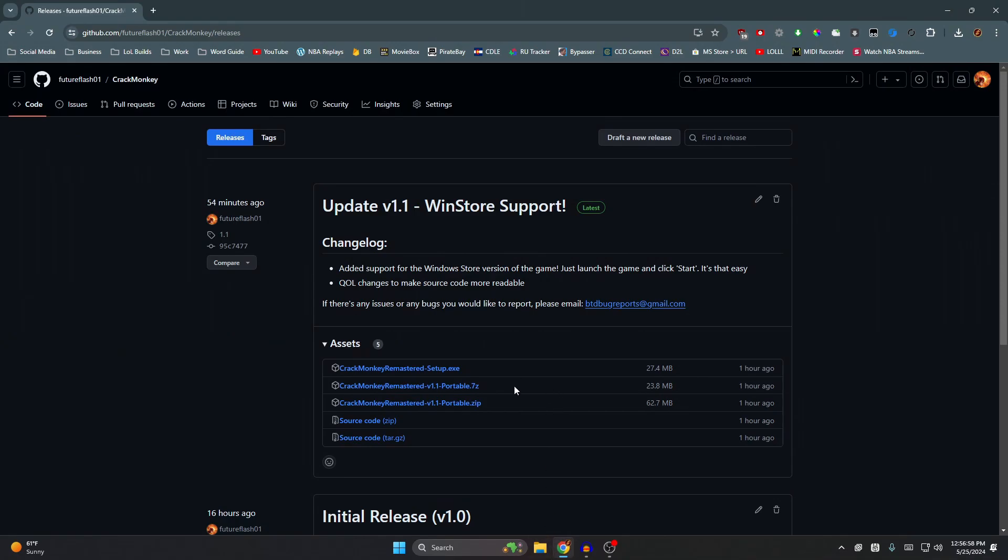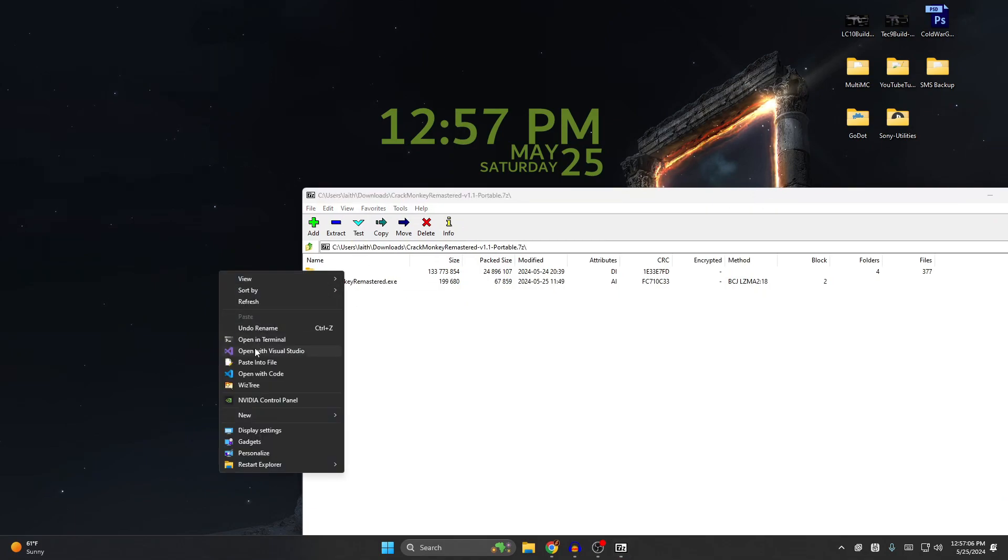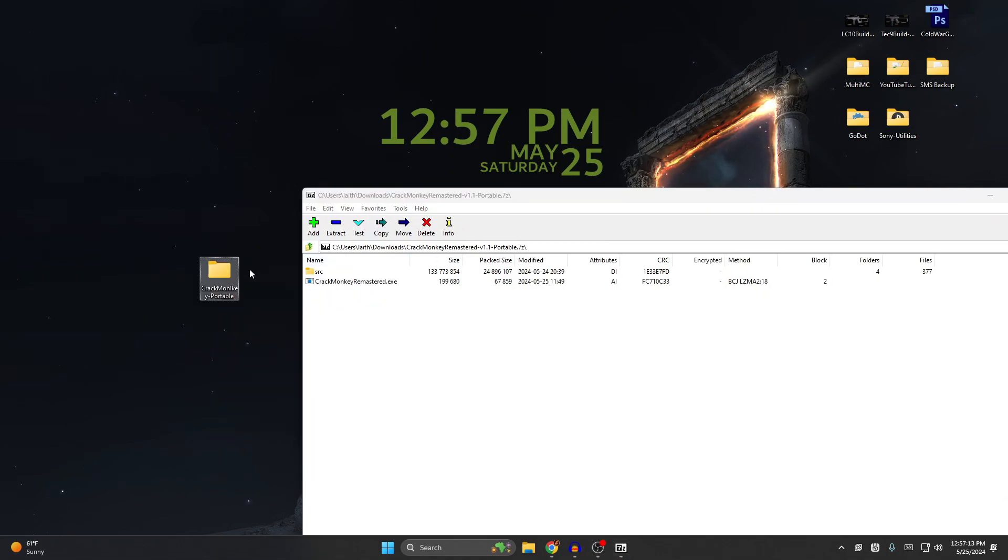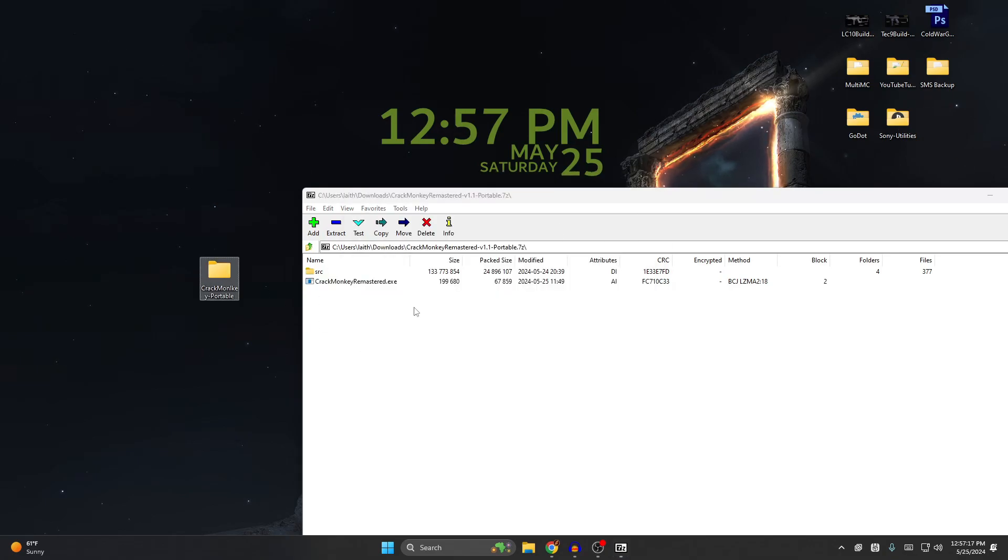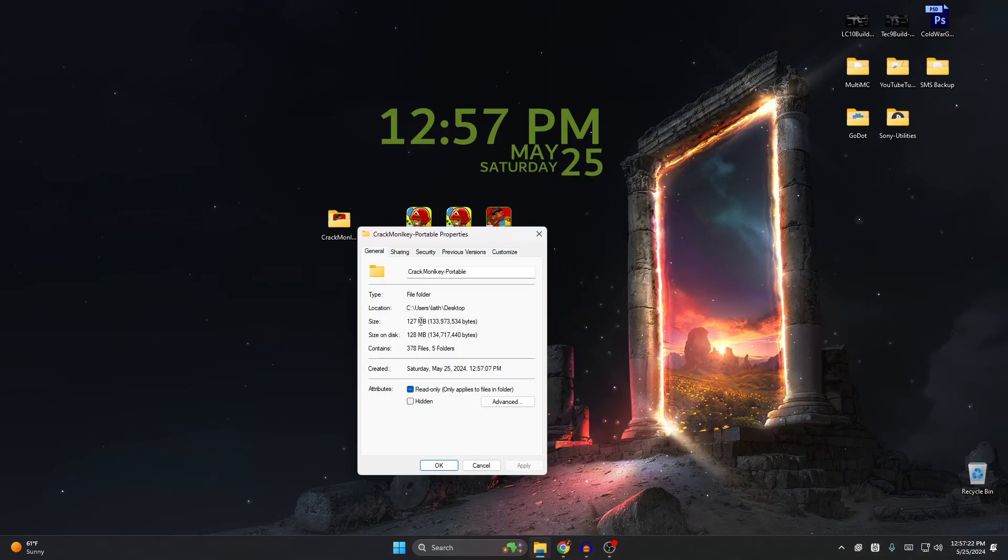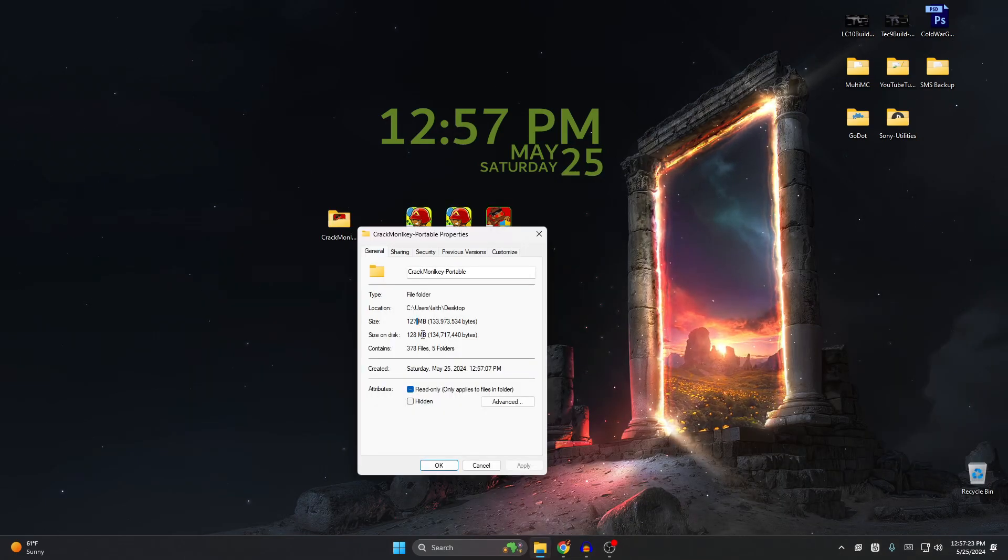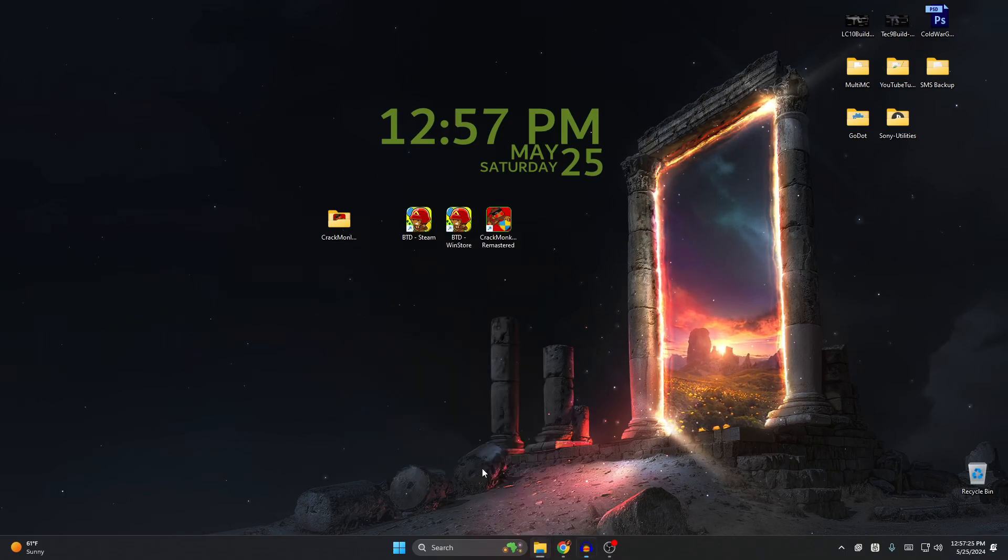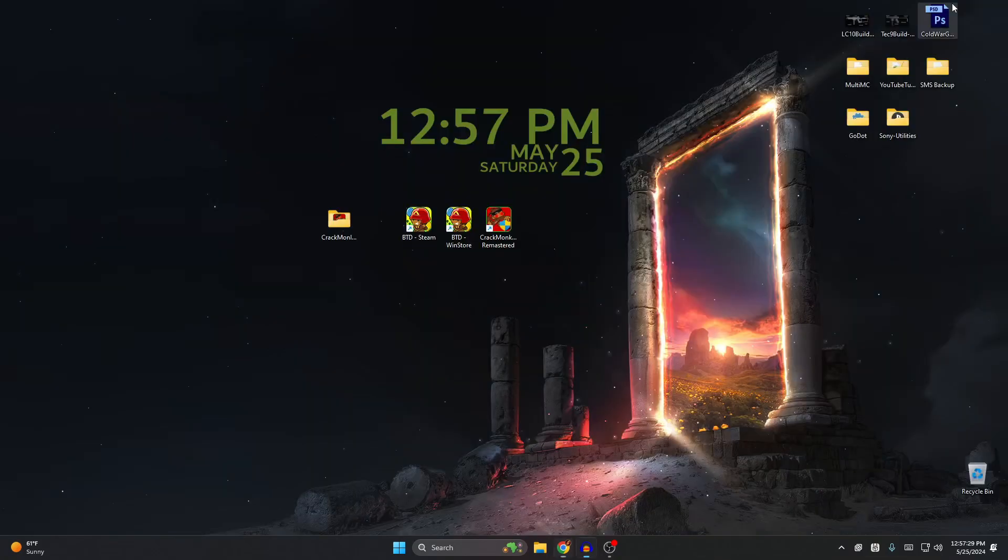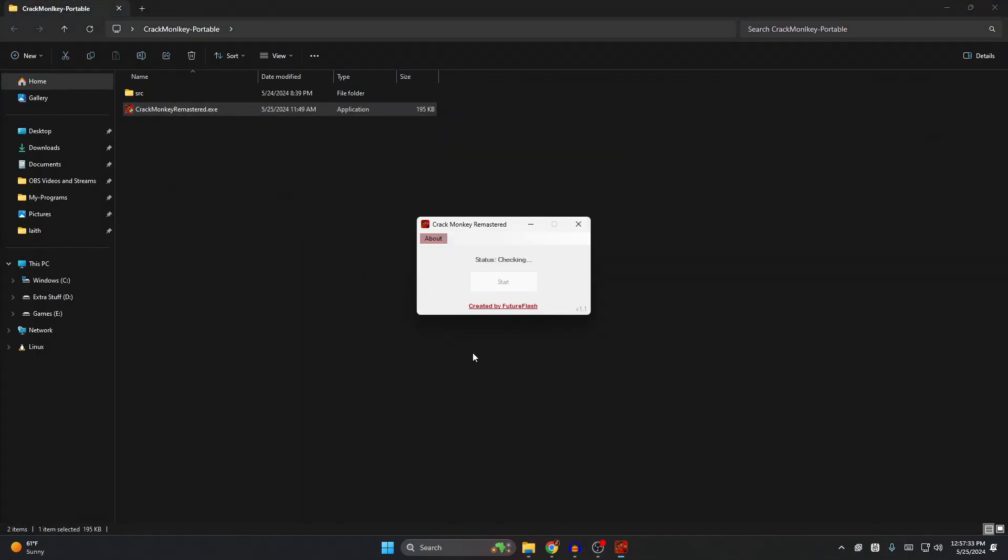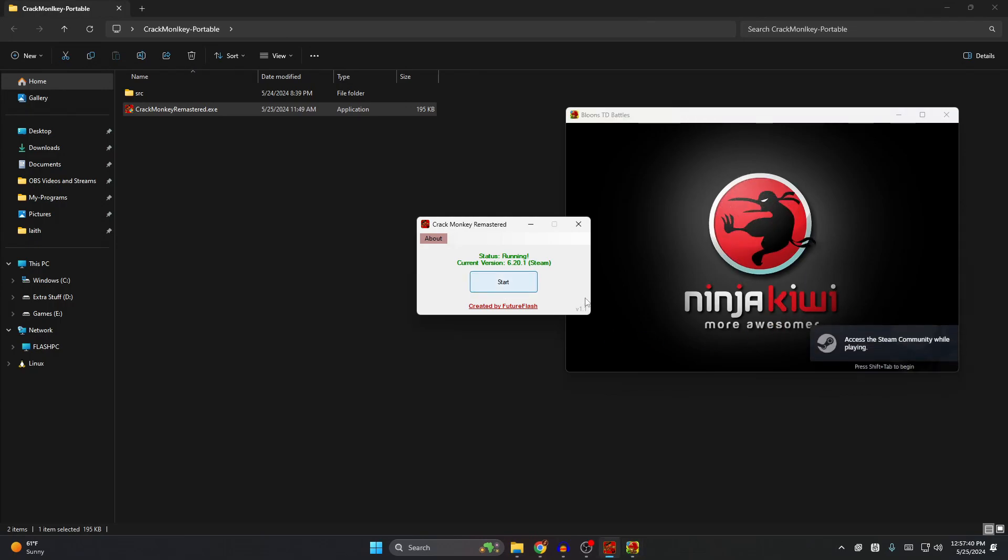I just want to show you guys right here if I download the actual portable version. Like I said, you do need 7-Zip. Let me just create a new folder here. Let me put it here, right? It extracts, whatever. See it's 128 megabytes. This brings it down to 23, so you save like 100 megabytes which is insane. This works literally the same way. You just open it, wait for that, click start, and it's literally the same exact thing.